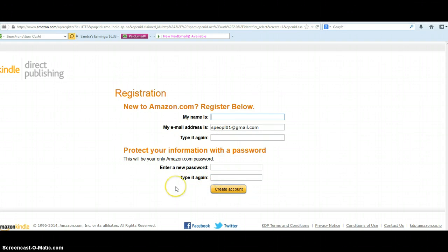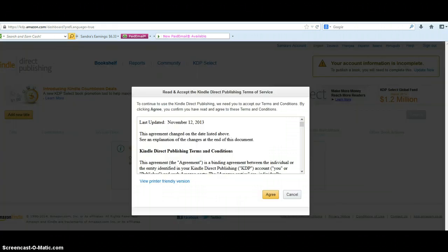I already have an account with Amazon, but I'll go ahead and create one now. I'm going to type in my name and all the information and password. Once you've entered your information and clicked 'Create an Account,' it will take you to the next page.